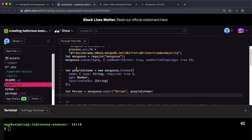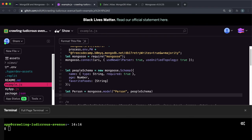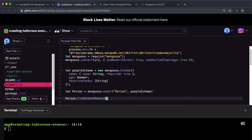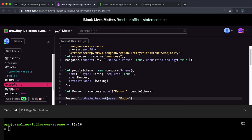And I'll show you how it works. So again, we have the person model here. So you call the findOneAndRemove on the person model. And as a first argument, you give it an object with the query properties. And we want the name to be equal to Poppy.